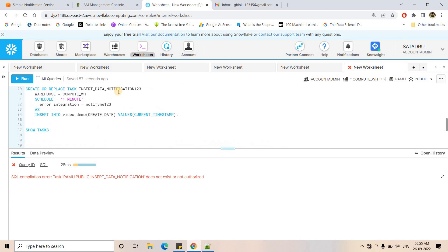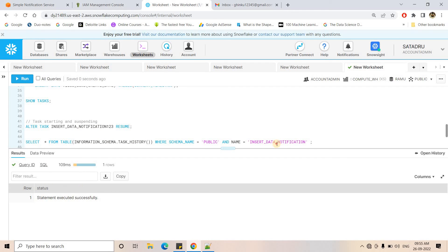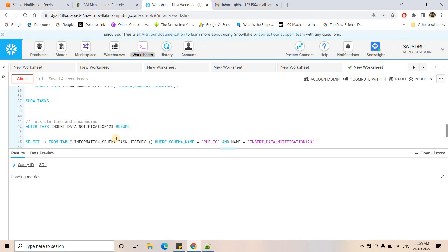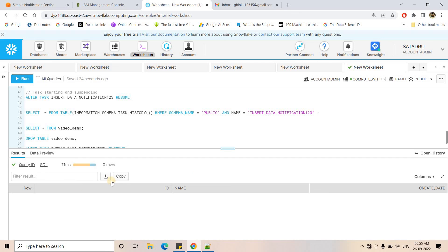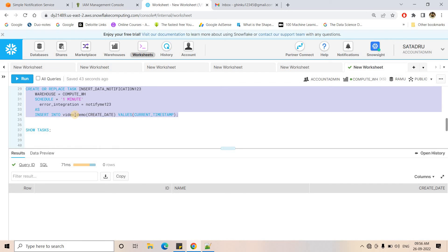After resuming the task, it executed successfully. I can query the task history to check whether it has run. Since I just resumed it, after one minute it will execute for the first time. The next scheduled time is showing correctly, and query start time is null because the query hasn't started yet. Querying 'SELECT * FROM video_demo' returns null for now — let's wait for the task to execute at least two or three times.